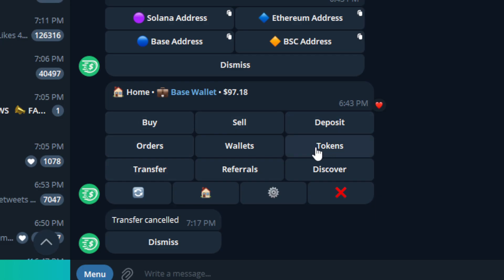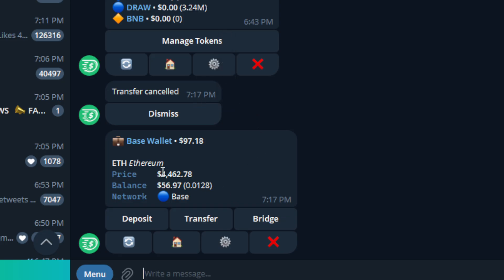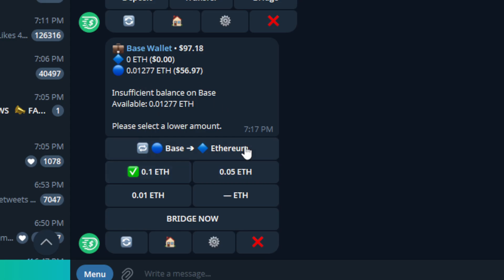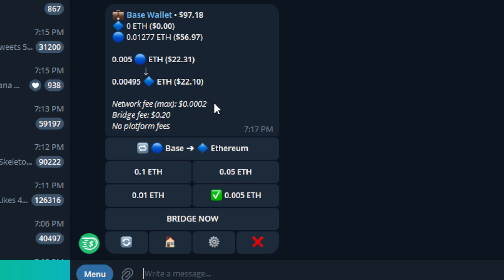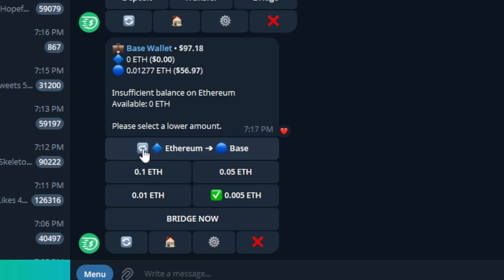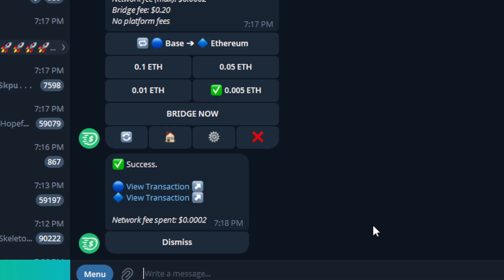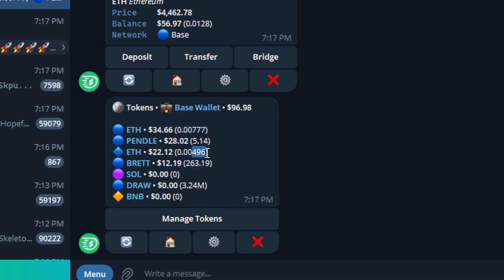Next, let's talk about bridging — it's quick and simple within the Dispense bot. For our example, we're going to bridge some ETH on BASE over to ETH on mainnet. We hit the Bridge button, then either press a preset amount or enter a custom amount — we'll do 0.005. The network fee is a fraction of a cent. You can also switch between ETH to BASE or BASE to ETH depending on your needs. We click Bridge Now, and within 30 seconds the ETH was bridged from BASE to ETH. Heading back into Tokens, we can now see $22 worth of ETH on mainnet and still $34 of ETH on BASE.